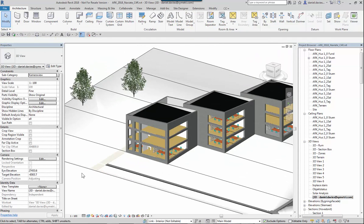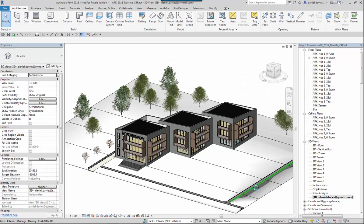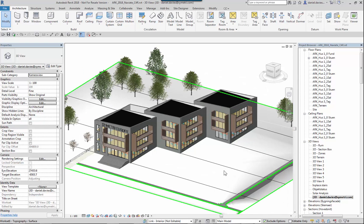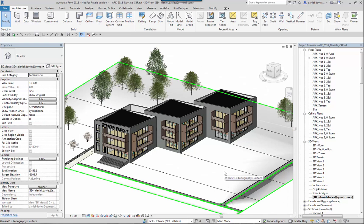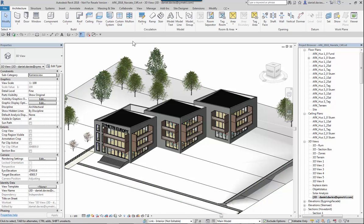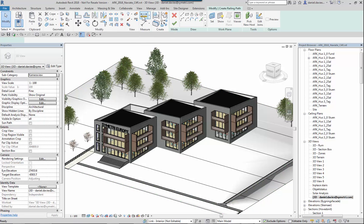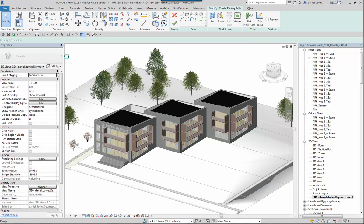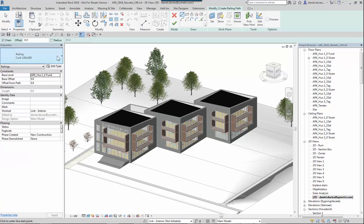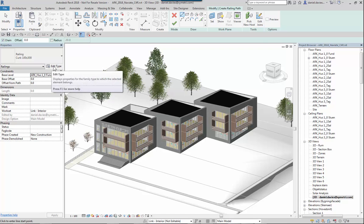Now in 2018 we can host railings on toposurfaces. I've created a railing which contains a profile. The profile is shaped like a kerb stone.